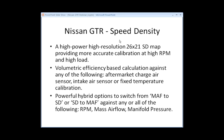Pro-CU also offers a powerful hybrid option to switch from MAF to speed density or speed density to MAF. You can do it against any or all of the following: engine RPM, mass air flow in grams per second, or manifold pressure in bar.